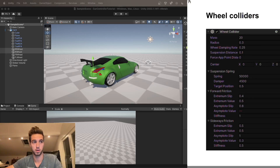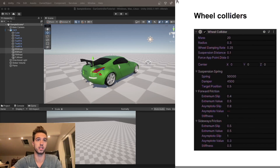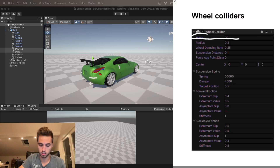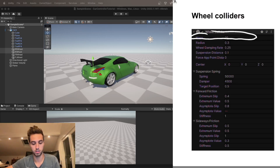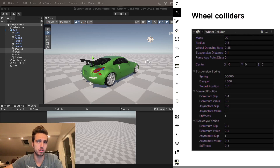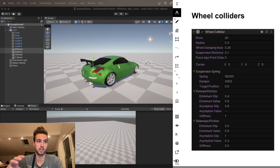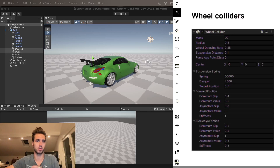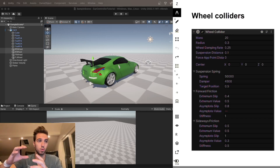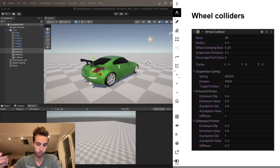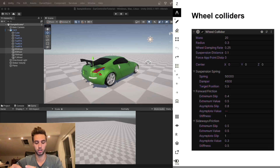The first thing on the wheel collider is the mass of the wheel. Every object in the universe has a mass, so the wheel has a mass as well. Usually it's used to calculate the unsprung mass on a car, but in Unity it doesn't really affect that much — it just adds weight to the car. So you need to keep that in mind when you set up your rigid body, since you have extra masses on the wheel colliders.